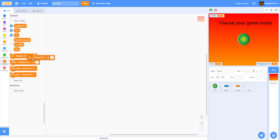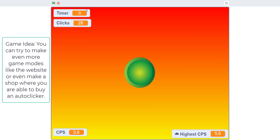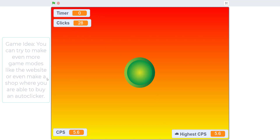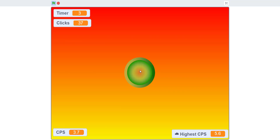I'm going to set highest CPS to 0 first since it was saved from the last session. Let's go in — 5 seconds: the CPS is going up as I click, and the highest CPS is also updating. When the timer goes to 0, you can't click anymore and it shows your clicks and CPS. Let's try 10 seconds — same thing but 10 seconds. High CPS is 5.6, saving from my last try. Let's see if I can beat 5.3.